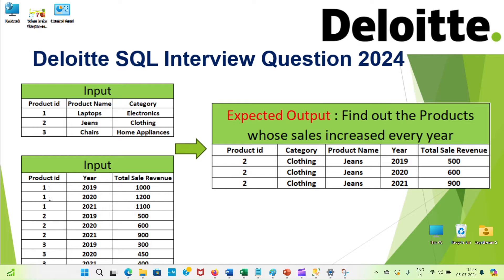For example, product ID 1 has revenue of 1000 in 2020, 1200 in 2021 — that's an increase. Product 2 has 500, 600, and 900 — also consistently increasing every year. But other products sometimes increase and sometimes decrease. We only want products whose total sales constantly increased every year.